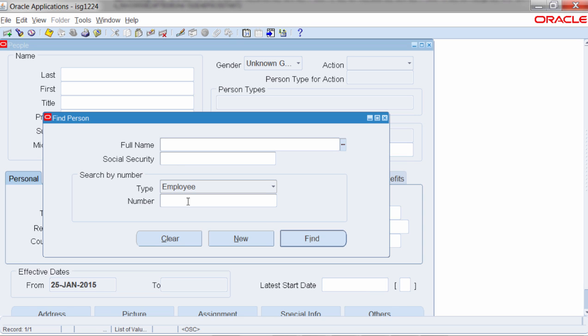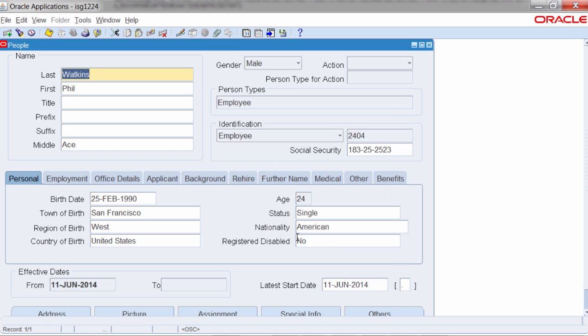Enter it here. And find. And here it is. So the employee record is created in E-Business Suite application.